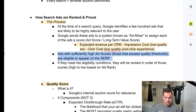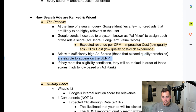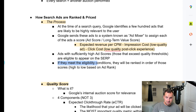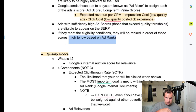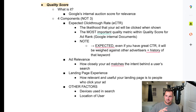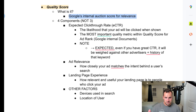Ads with sufficiently high ad scores or LTV scores — those that exceed quality thresholds, because Google sets a quality threshold for every single ad auction and a lot of ads don't meet that — are eligible to appear in the SERP. If you're eligible post ad quality, you will then be ranked by your ad rank. If ads meet the eligibility conditions and quality thresholds, they'll be ranked in order of those scores, high or low based on ad rank. Now, before we get to ad rank, let's first talk about quality score, because everything is based off your quality score — it's Google's internal auction score for relevance.